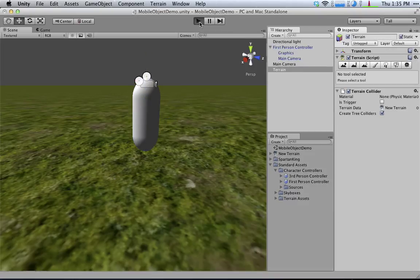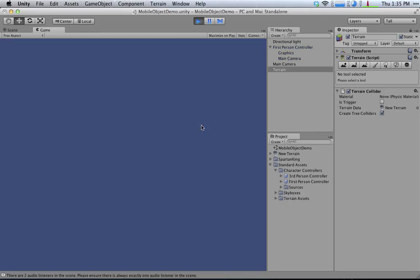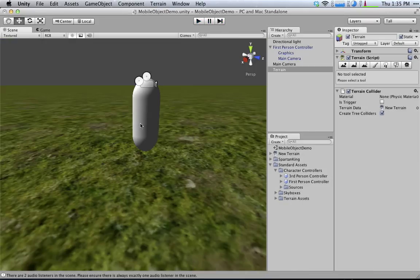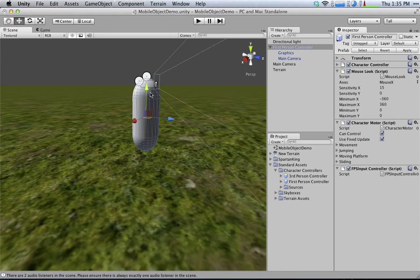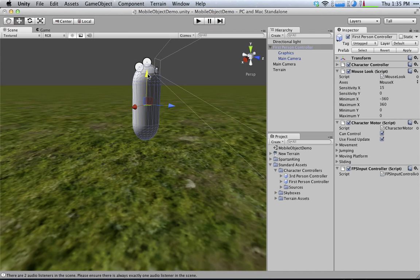And when I press Play, I'm going to be controlling this using my mouse and keyboard. Oops, I have to make sure that it's tall enough that it doesn't fall through the ground. But I'll be controlling that with my mouse and keyboard.